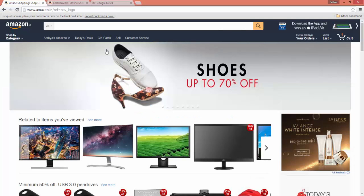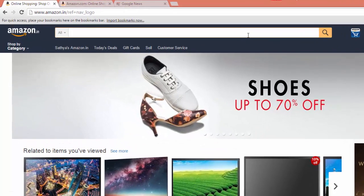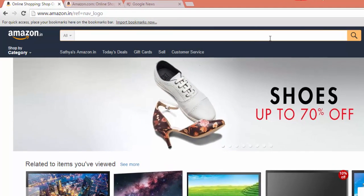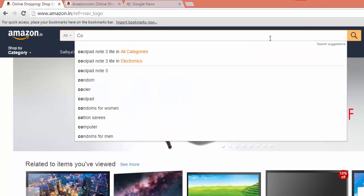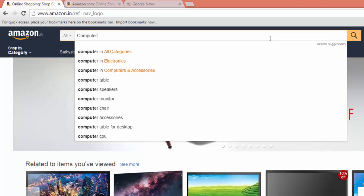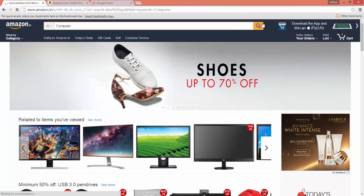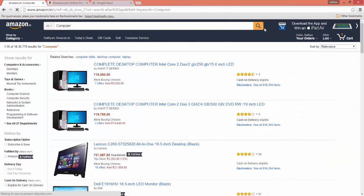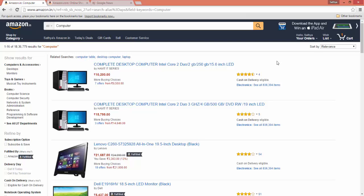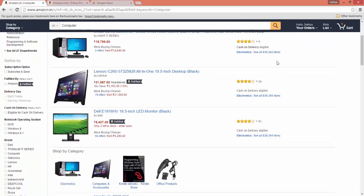This is the Amazon webpage and I'm searching for computer-related products. Let's say I'm searching for computer and click the search button. It has given the result from the Amazon website. These are the products available in Amazon website related to computer. When I scroll it down...